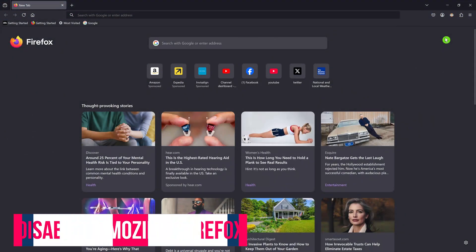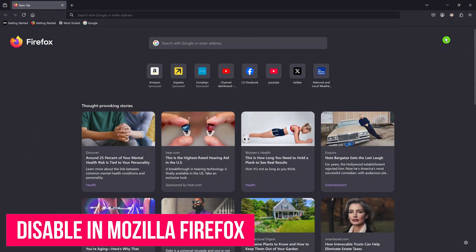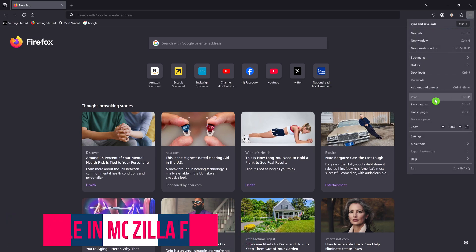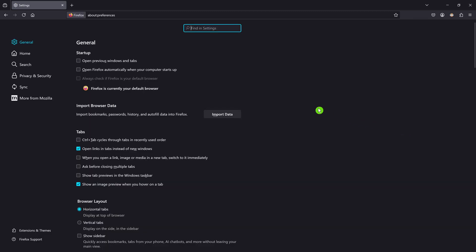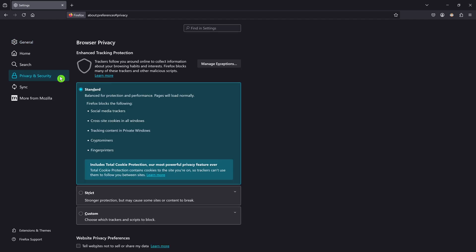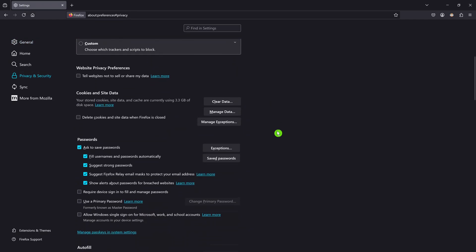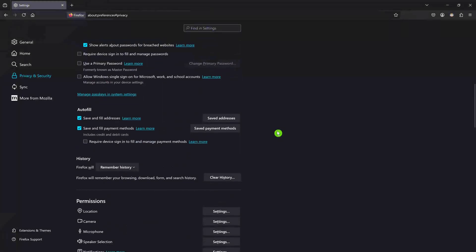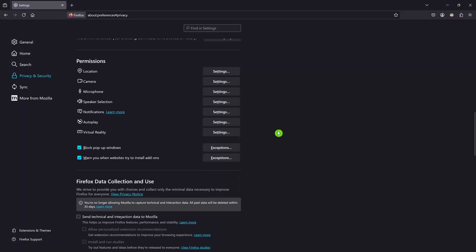Now to block location data in Mozilla Firefox, click the hamburger menu in the upper right and select Settings. In the left sidebar, select Privacy and Security. Here on the right, scroll down and look for the Permissions section. For Location, click on Settings.